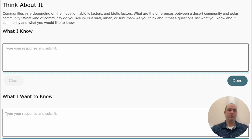Take a moment and write what you know about communities and what you want to know about these biological communities in this chapter.